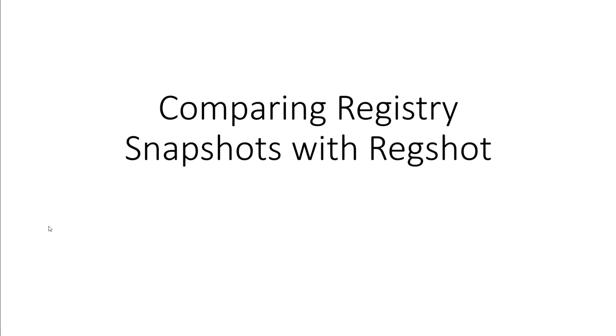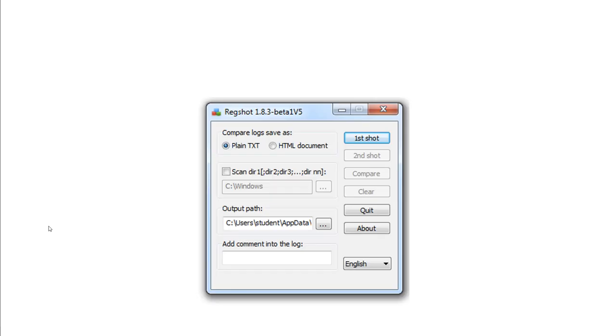So comparing the registry and snapshots with RegShot. RegShot is another tool that we can use.